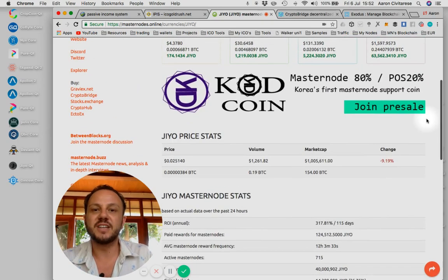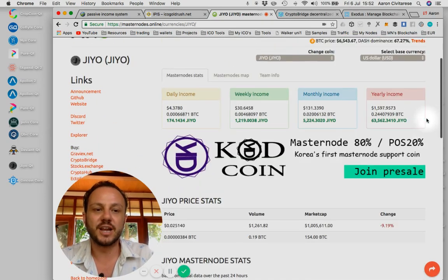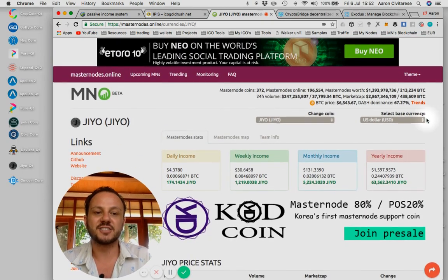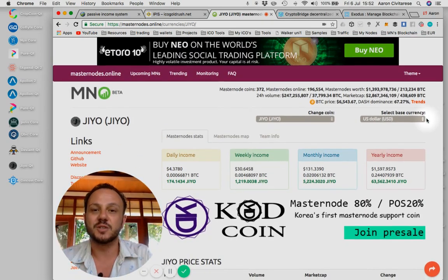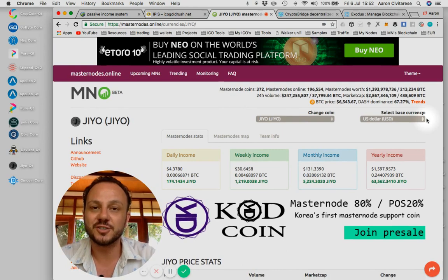So in 115 days, you'll be breaking even. After that, it's all profit. Now, the thing to realize with investing in masternodes, now this is very important, your initial investment you put in, you can take back anytime you want.